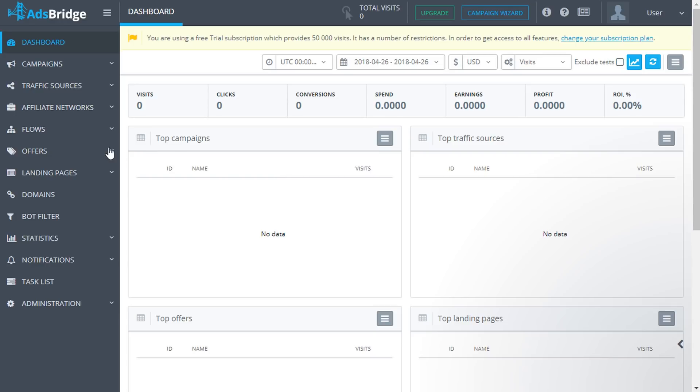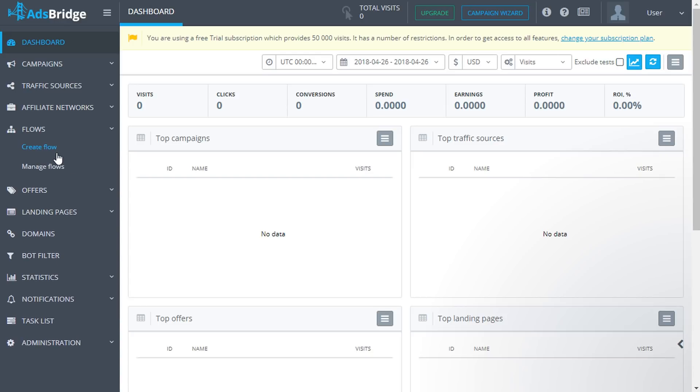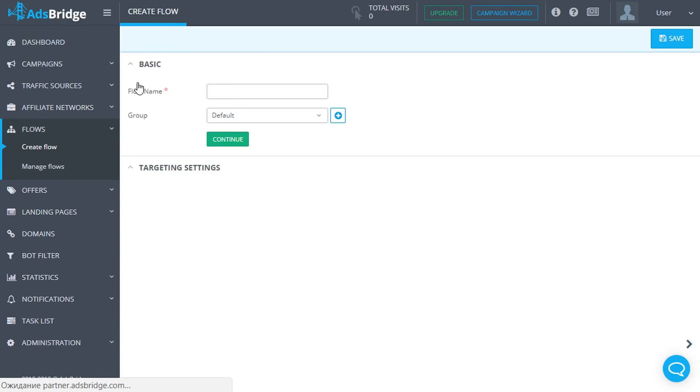Click create flow from the main menu. This page contains the basic and targeting settings. Please specify the name of the flow, this is a required field. The flow name must be unique.